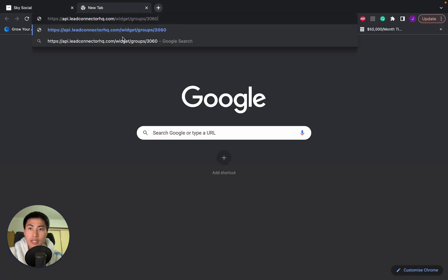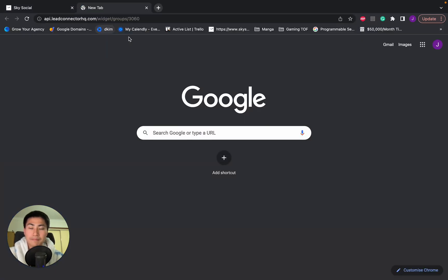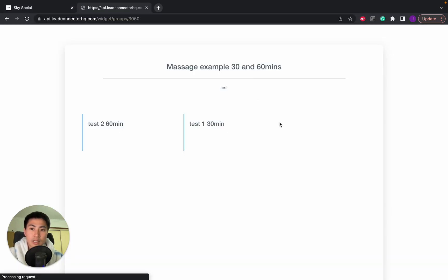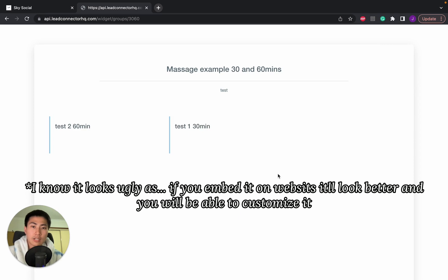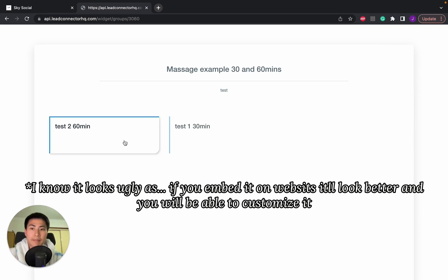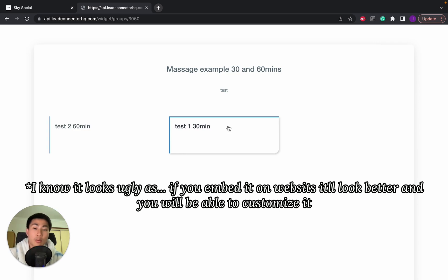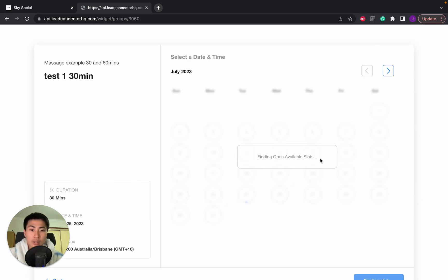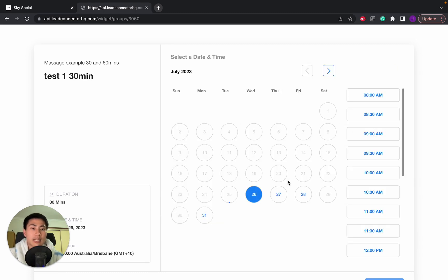And then we'll open it in a new tab. So essentially, you see this is something that comes up and clients can actually go in and go whether they want a 30 minute massage or 60 minute massage. They can go in and select the time slots that they're available.